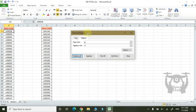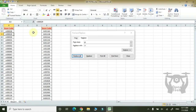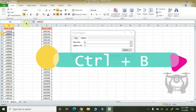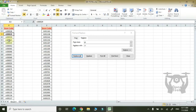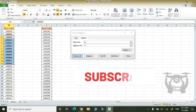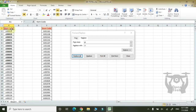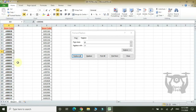Now let's highlight some values. If you want to highlight these values, Ctrl-B. This is bold. Set of values — Ctrl-B. Select Ctrl-B.